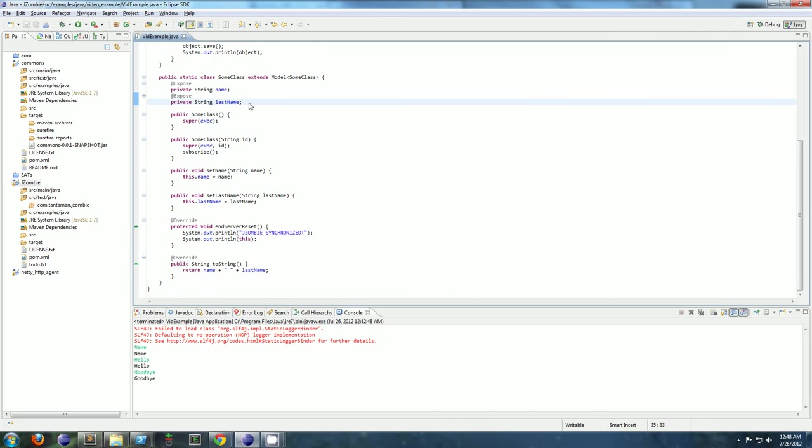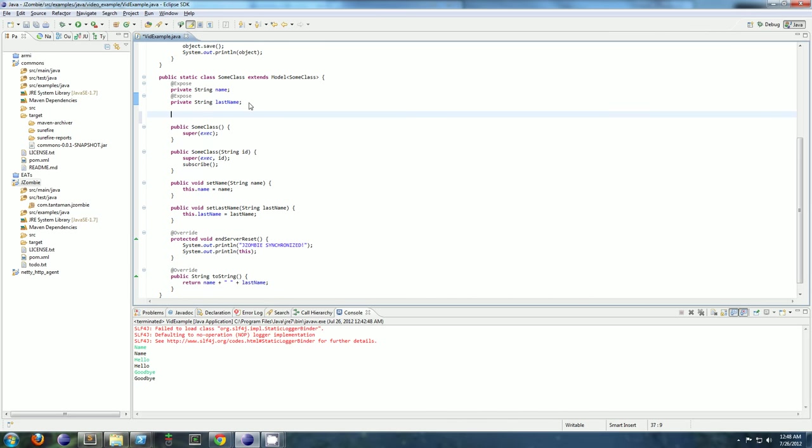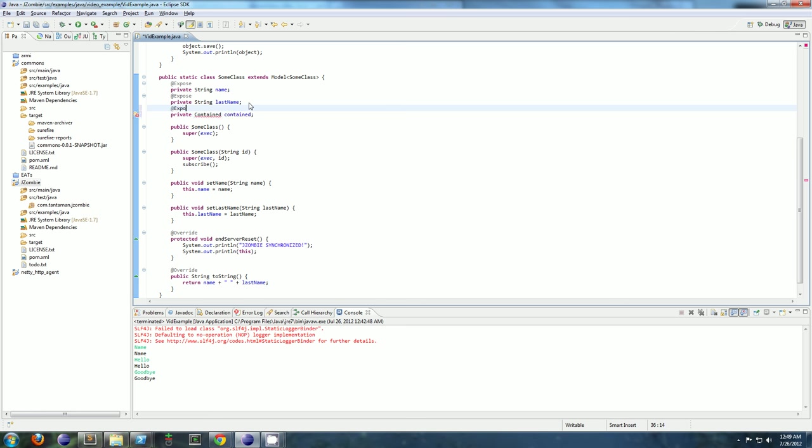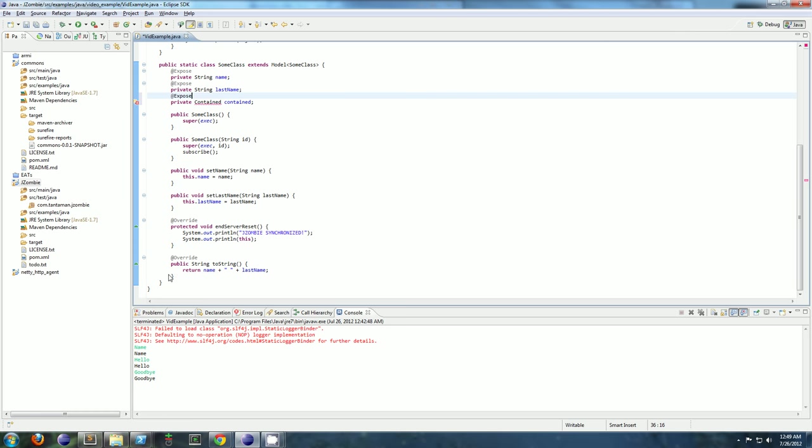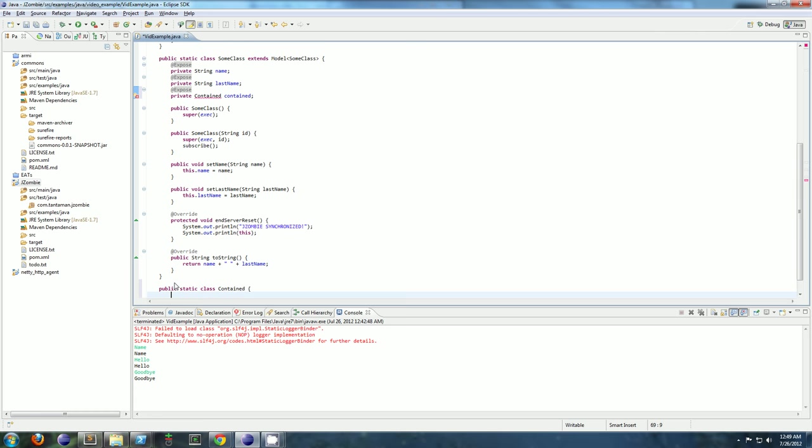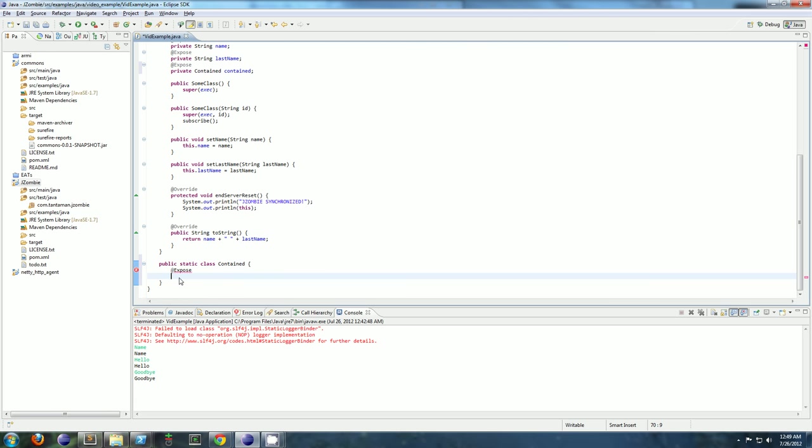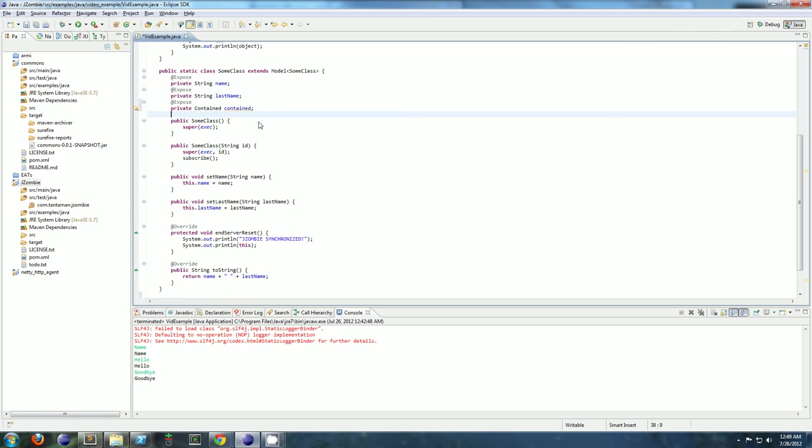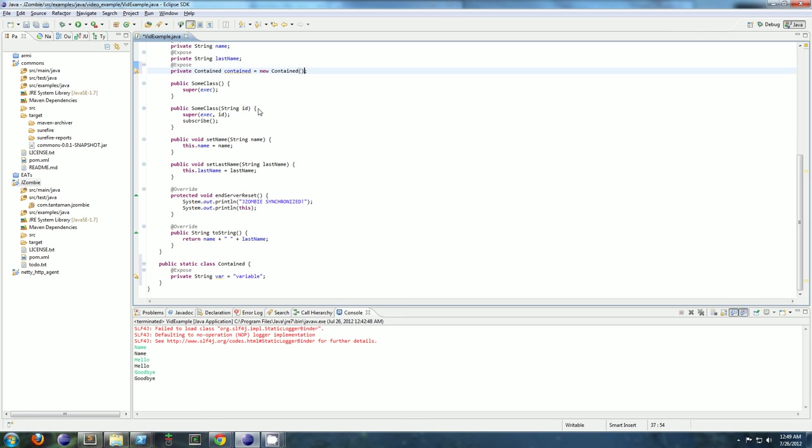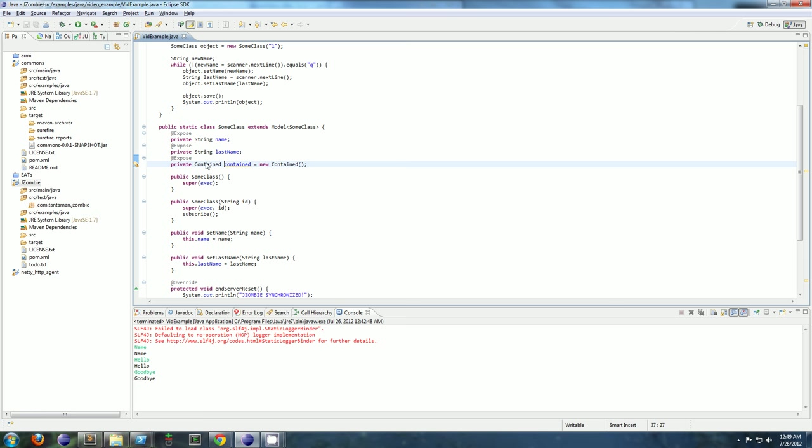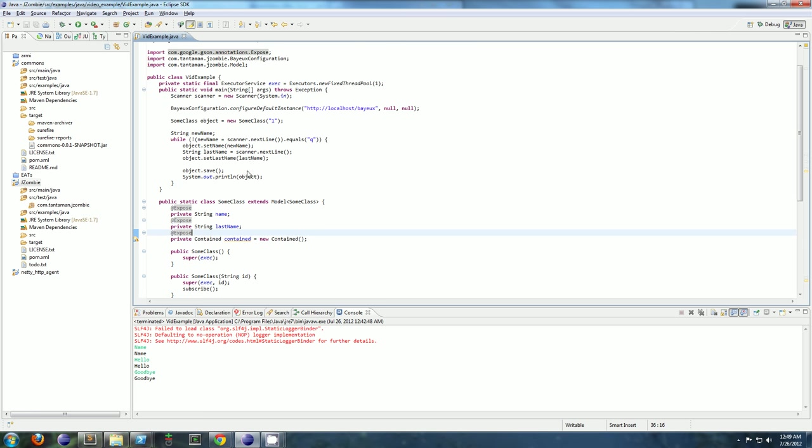You can even do, it doesn't have to be primitive types. You can even do lists. You can do other objects in here. So you can even synchronize complex types, it doesn't have to be just structures with primitives in them.